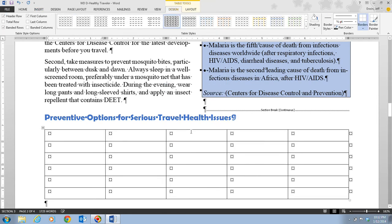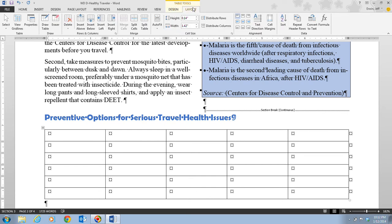If you ever want to delete a table, click inside the table, then click the Table Tools Layout tab. Click the Delete button in the Rows and Columns group, then click Delete Table. That's how you remove a table if you made a mistake.